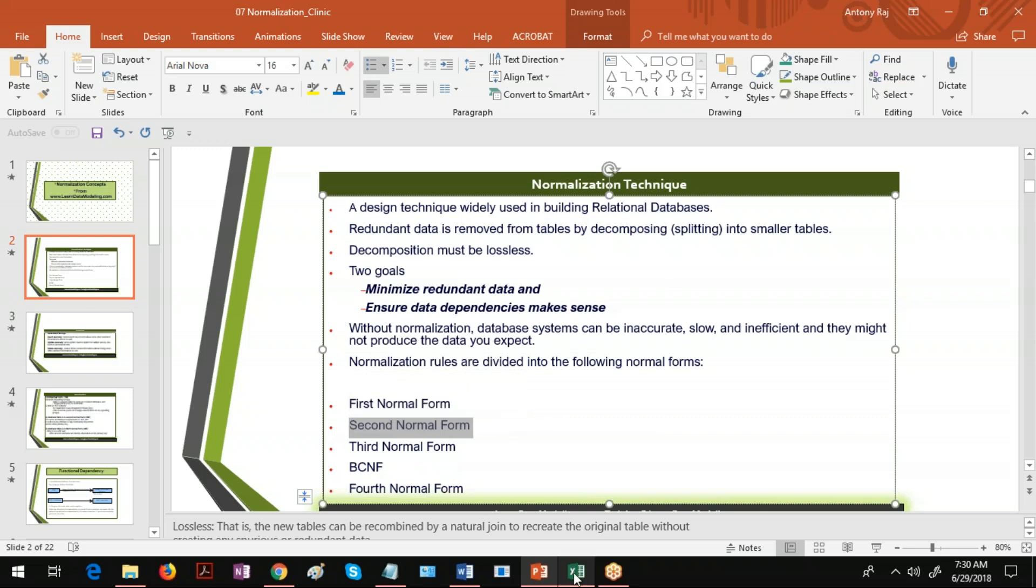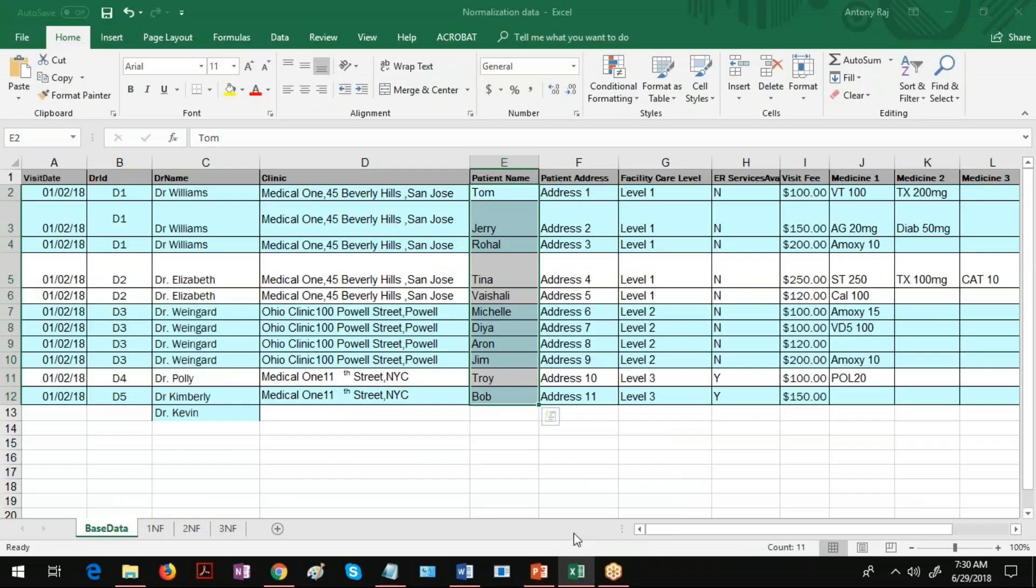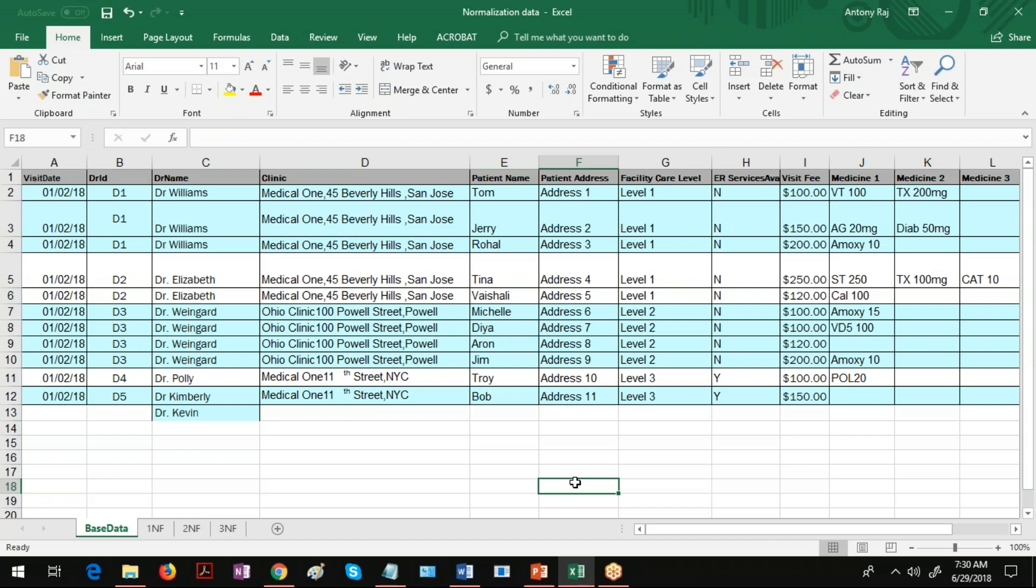Let me go to the data and explain to you about the different anomalies present here. That is what we will be resolving in normalization. There are three types of anomalies: insert anomaly, update anomaly, and delete anomaly. Anomaly means problems.